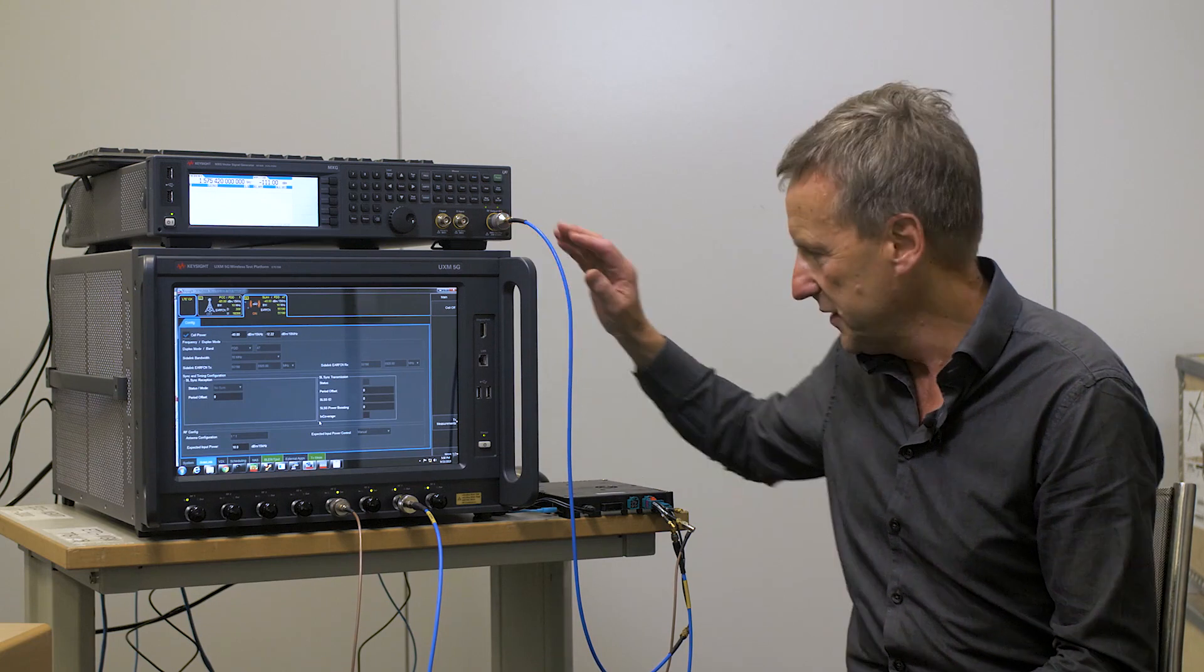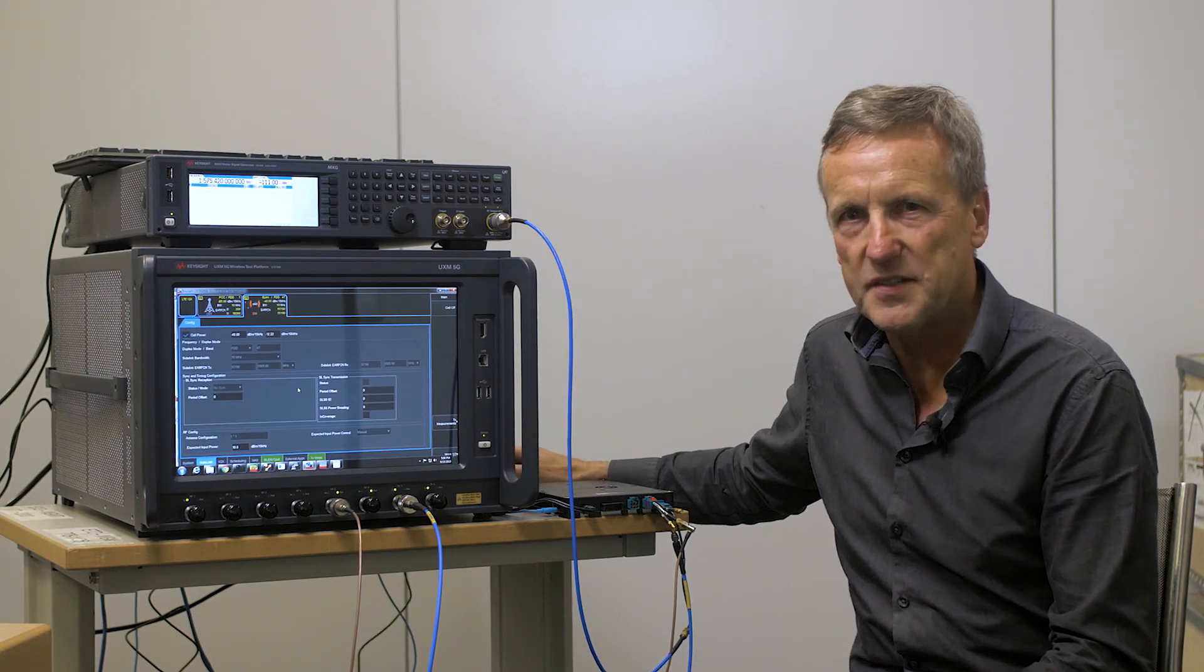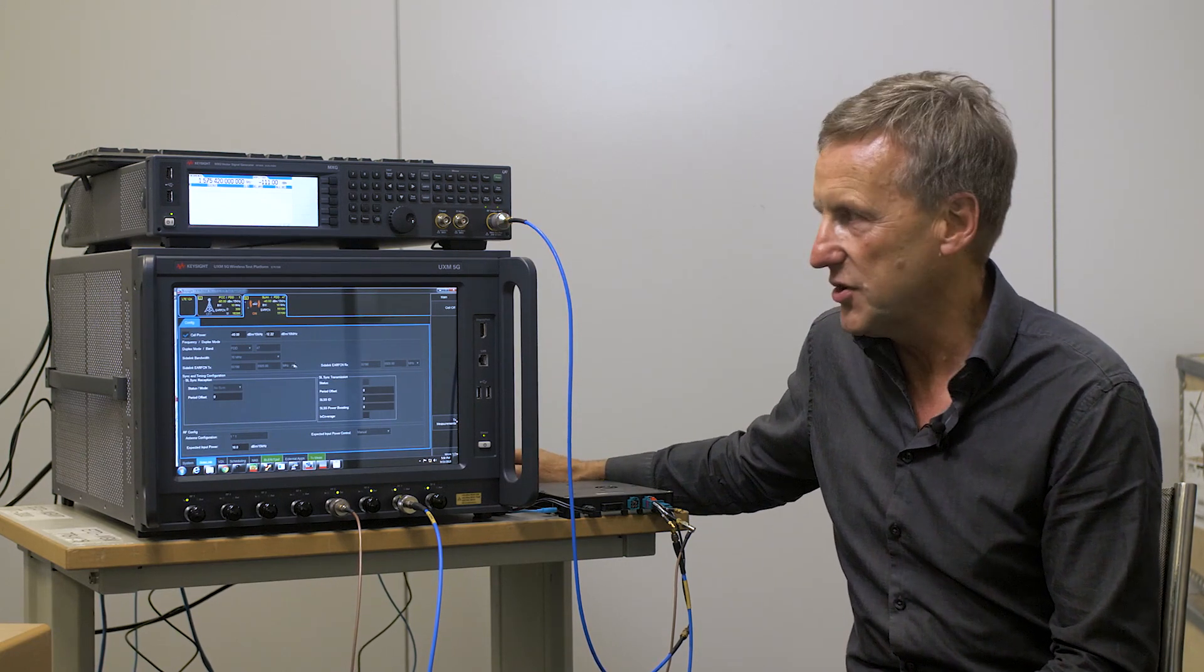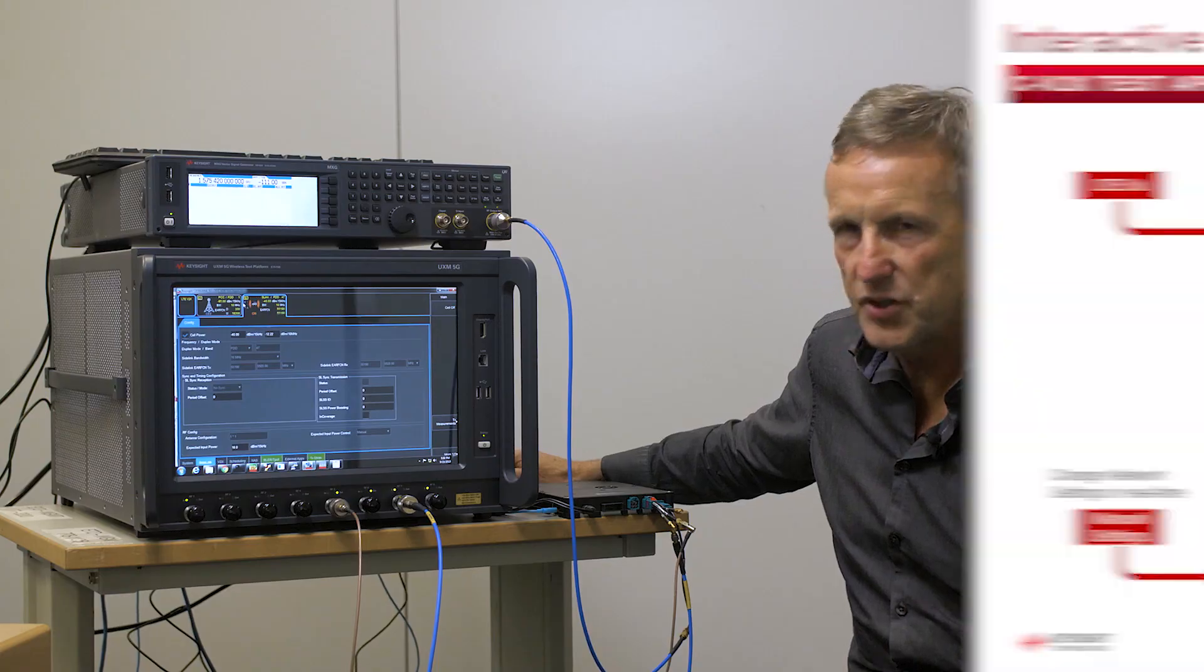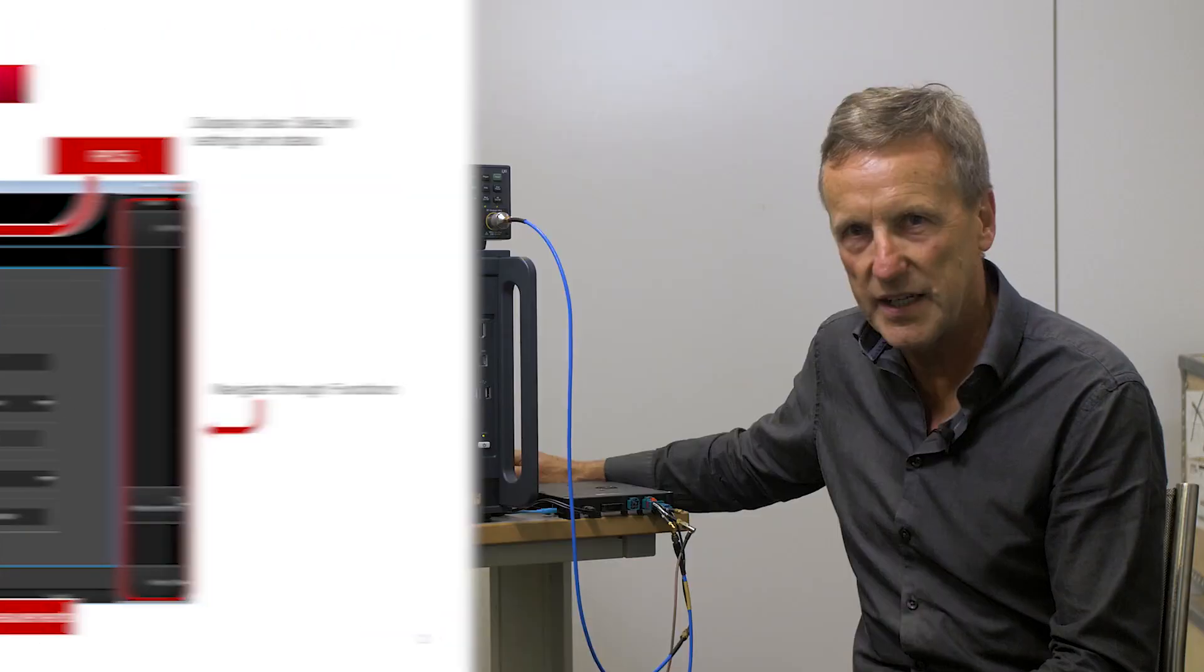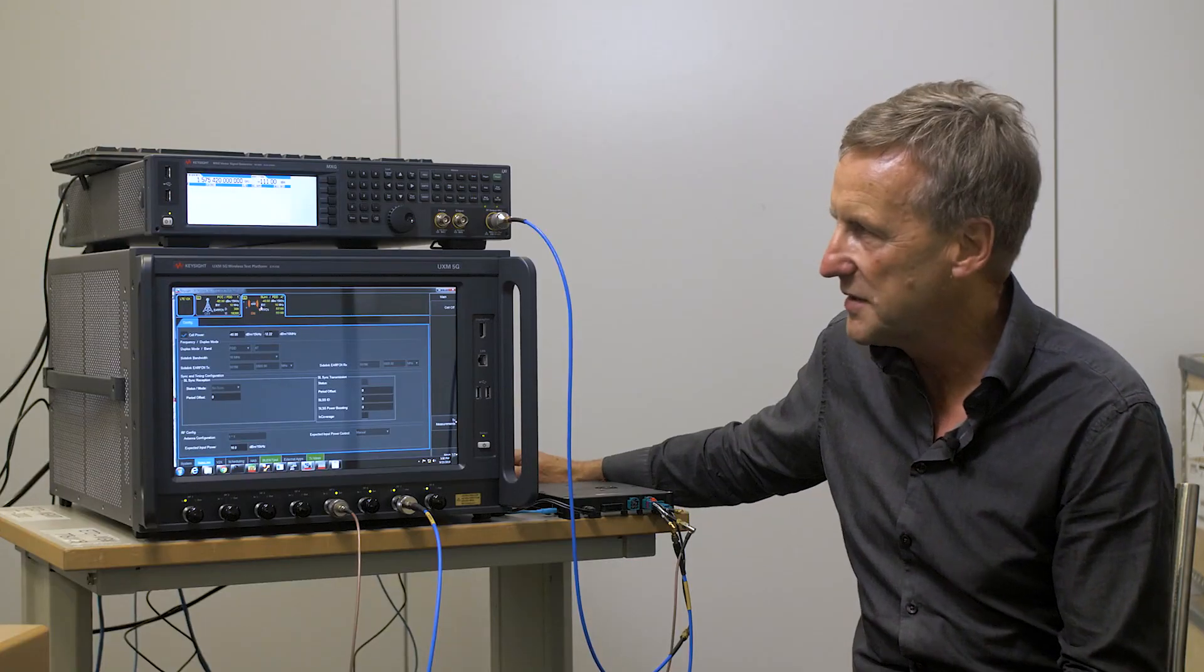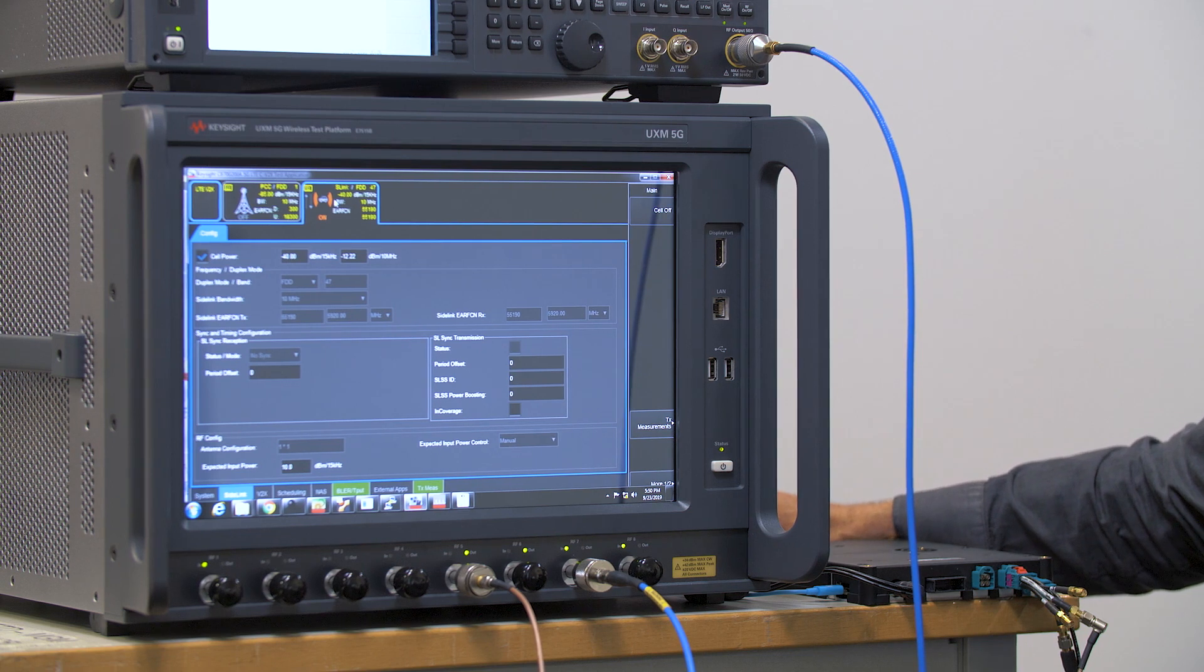What I have running at the moment is our cv2x test application. Here we see we have two tabs. The first tab is for our LTE connection for mode 3. The second tab here which we have active is our side link tab and we can see it's highlighted with the side link channel on.